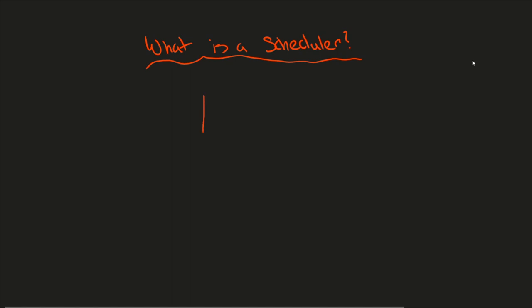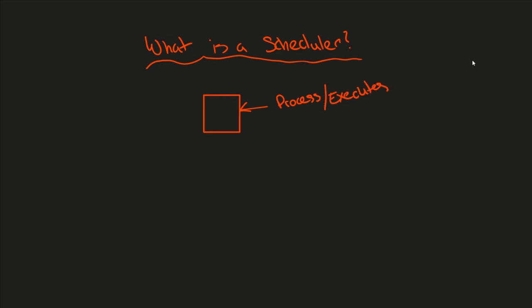So a scheduler, if we think about a CPU that handles execution of processes, so processes are sent down to the CPU, and it executes some sort of instructions for these processes that we're talking about, then it returns some kind of a result to the process, and it just kind of keeps iterating over and over, executing instructions for a process and giving results back based on whatever process is happening.